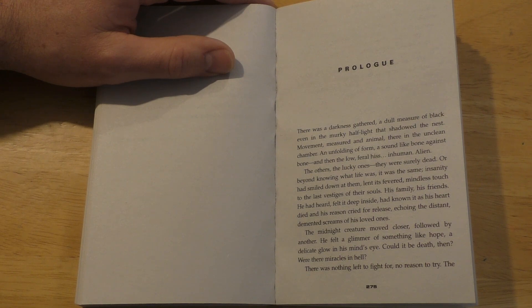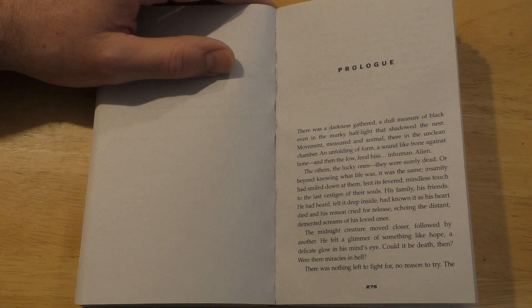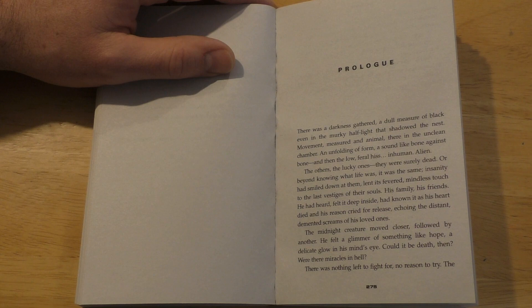The midnight creature moved closer, followed by another. He felt a glimmer of something like hope, a delicate glow in his mind's eye. Could it be death then? Were there miracles in hell?